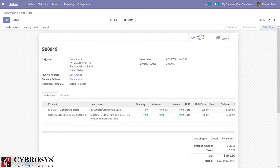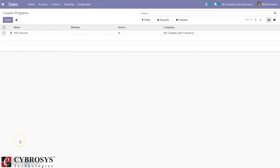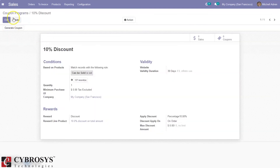This is how a promotion program is applied. Now for coupon programs: coupon programs are used to generate limited discounts. A coupon is a one-time-use code that generates a discount or free products for customers. You can generate multiple coupons and customers can use those codes to get rewards. Here we already have a coupon program — '10 percent discount'. When you open it, you can set conditions based on products, filtered by products that can be sold.